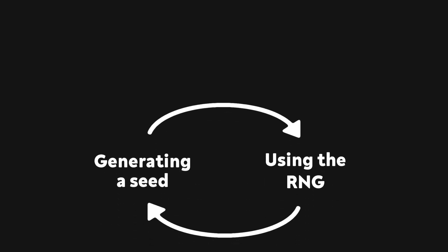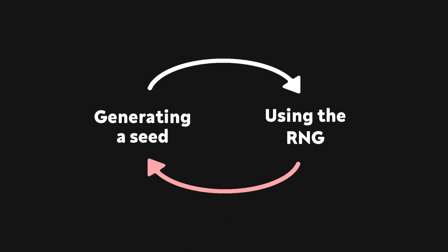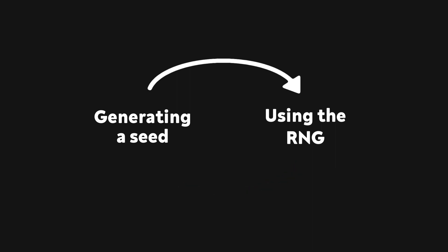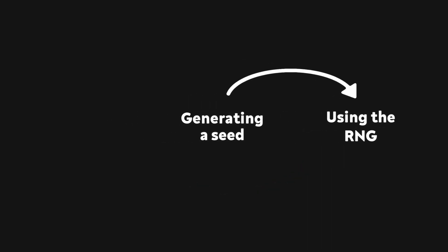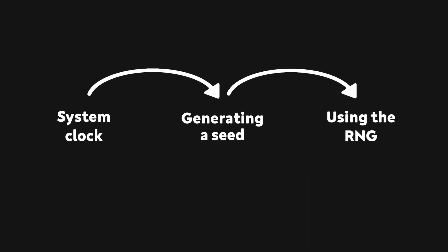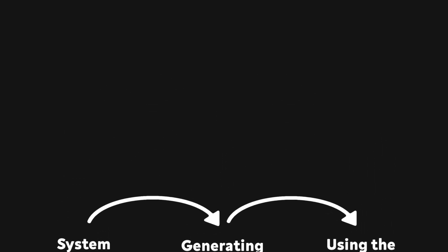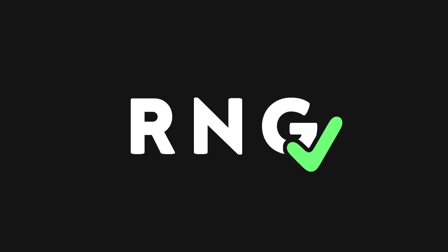So how do we get a different number every time the program is run? Keep in mind that we can't use the random number generator to do this, because then we're back to the same problem we had before. There are a number of ways to do this without the use of a random number generator, and the most common method is to use the system clock. That way, the random number generator is initialized with a different seed every time, and at long last, it'll finally function as a proper random number generator.